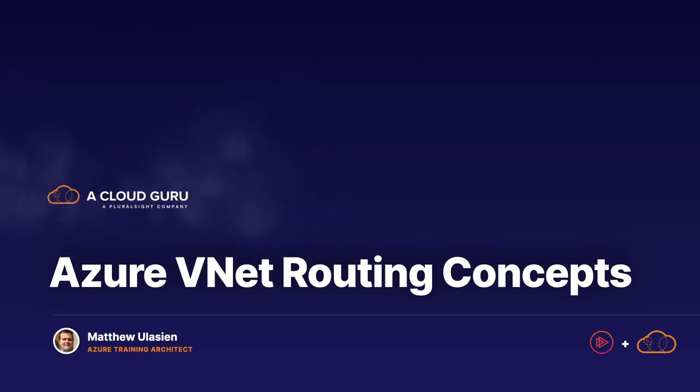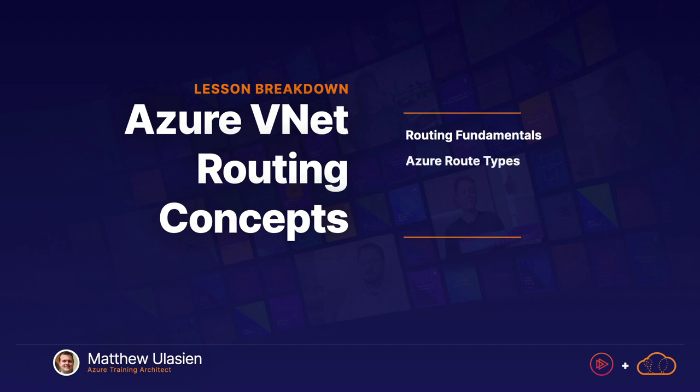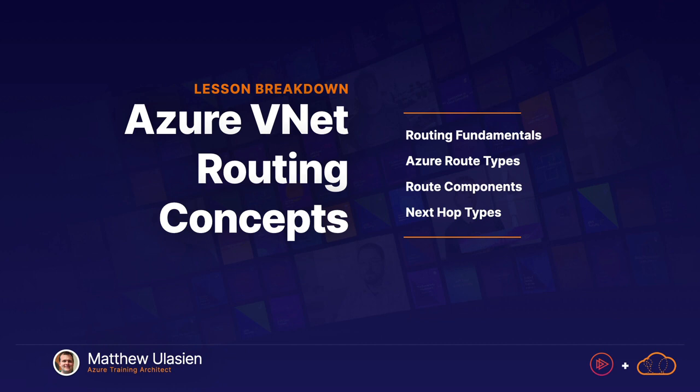Welcome back, everyone. Let's start our discussion on routing on Azure by covering some of the big picture routing concepts. We're going to start with the fundamentals of how routing works in general. And then moving on to Azure, we'll discuss the different route types available, the components of those route types and the next hop types, which are key components we'll expand upon later on.